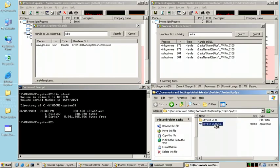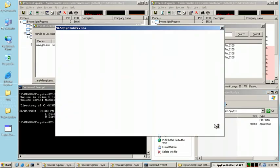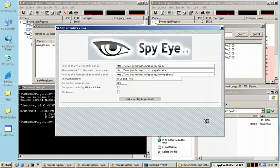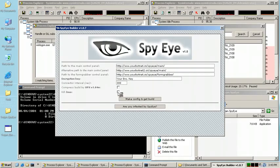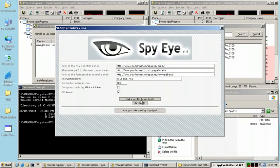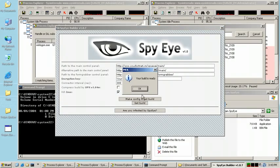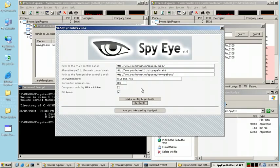So now we're going to open the SpyEye toolkit and create a new Trojan. With this, let's select the new Kill Zeus feature included in some versions of the toolkit. We've taken care of other configuration options already, so let's go ahead and compile and build the Trojan.